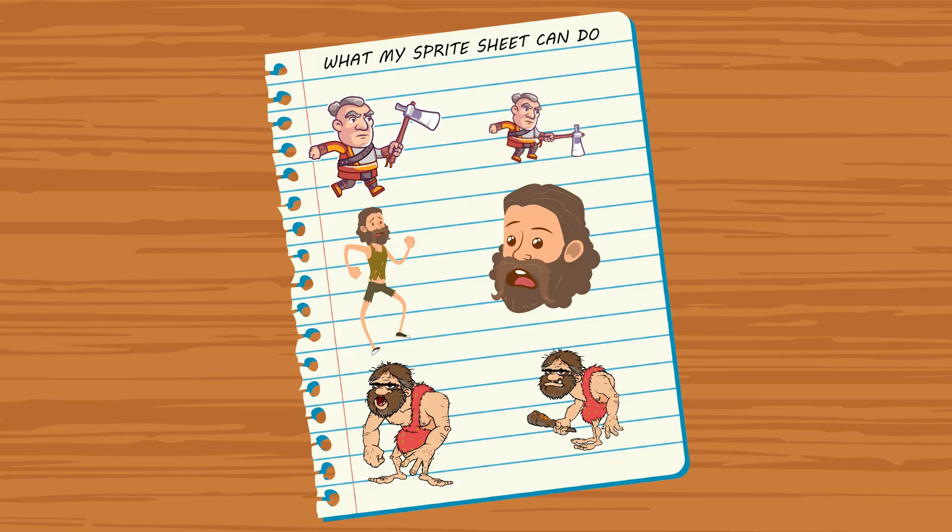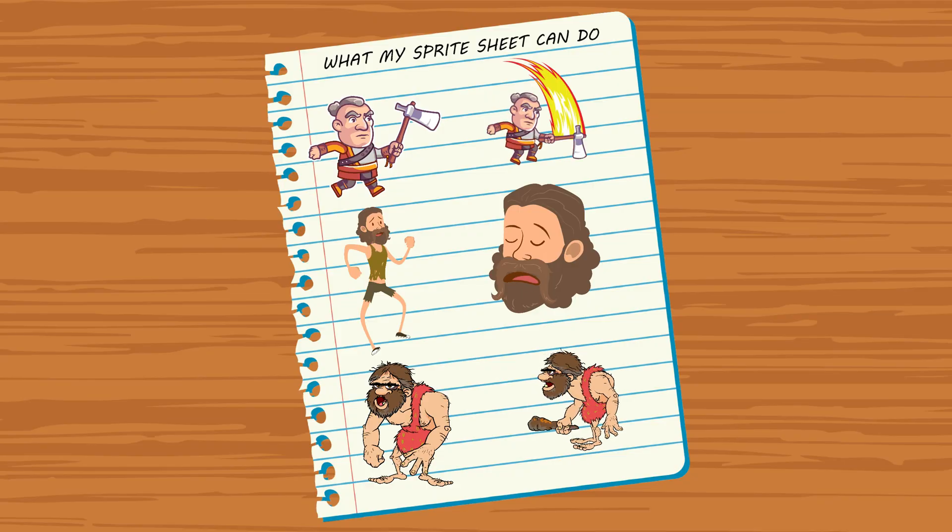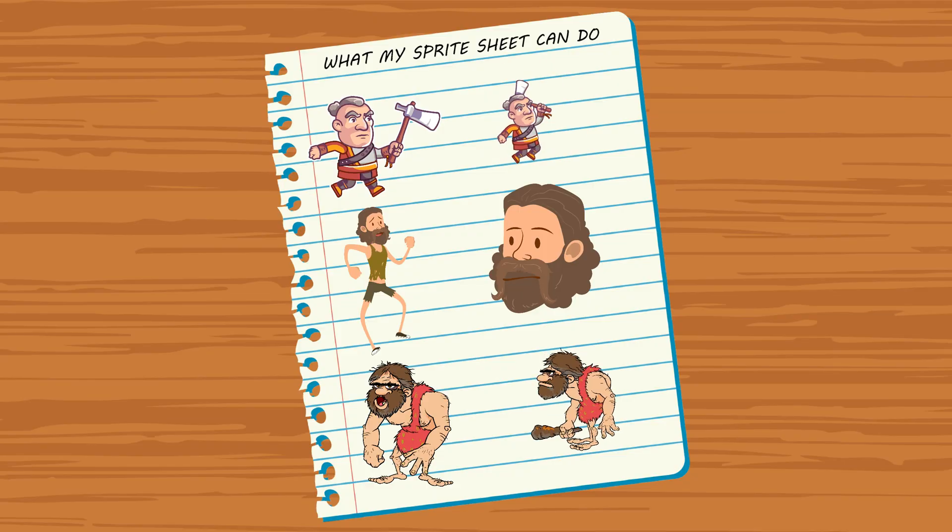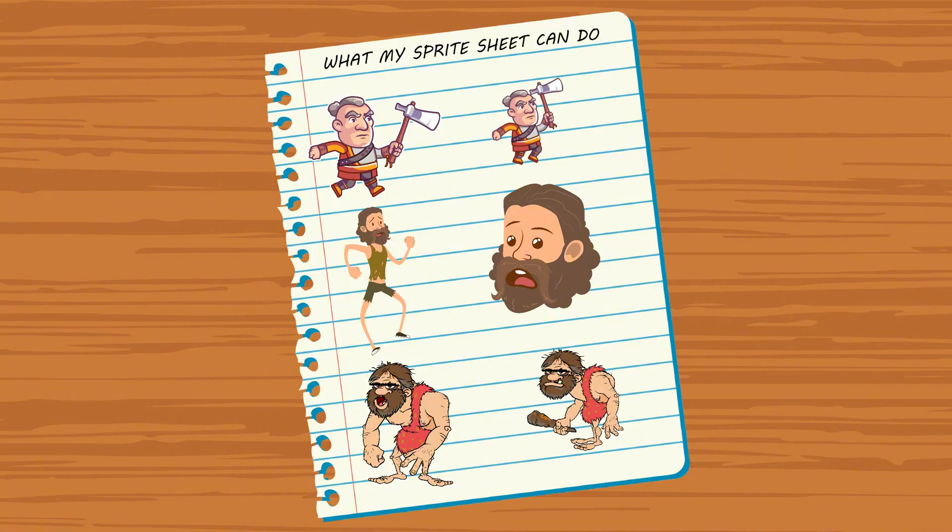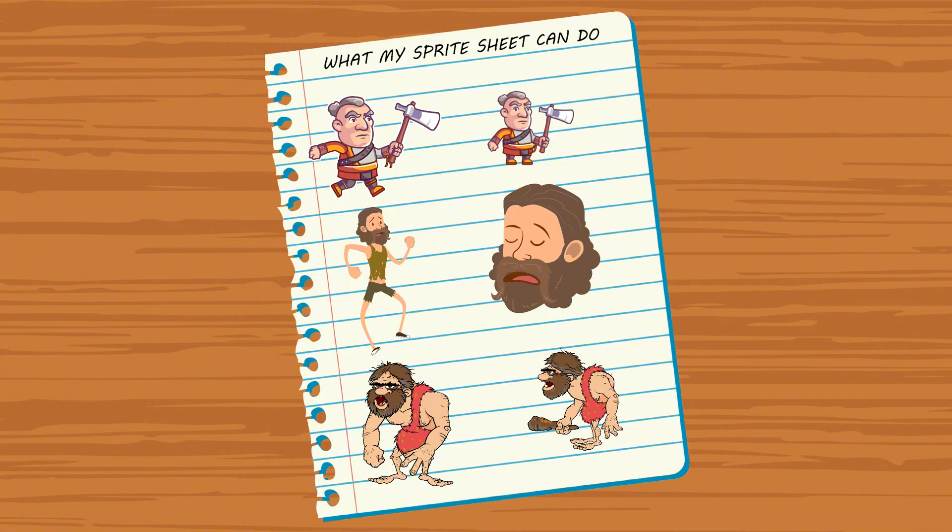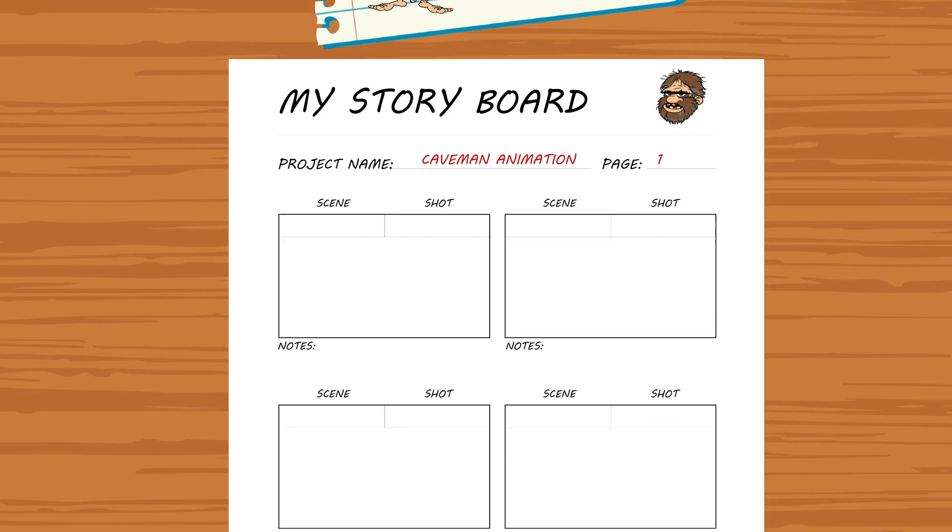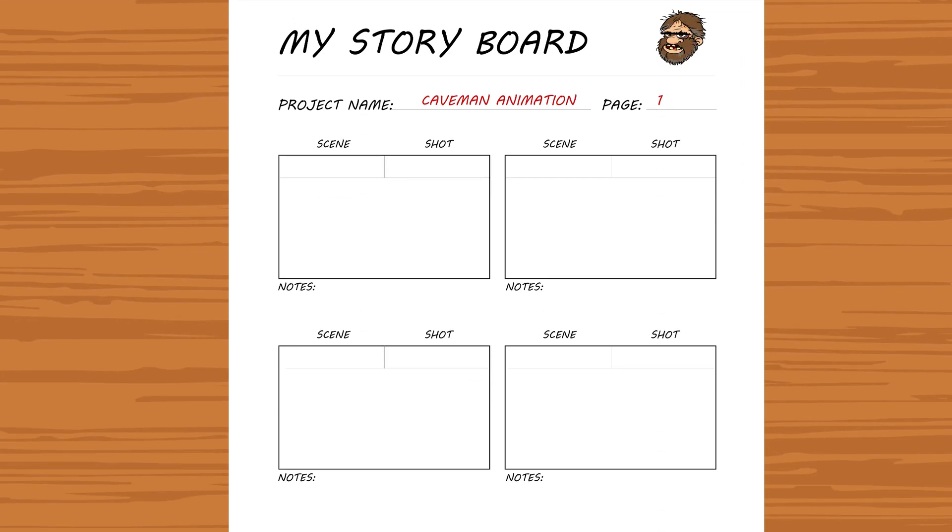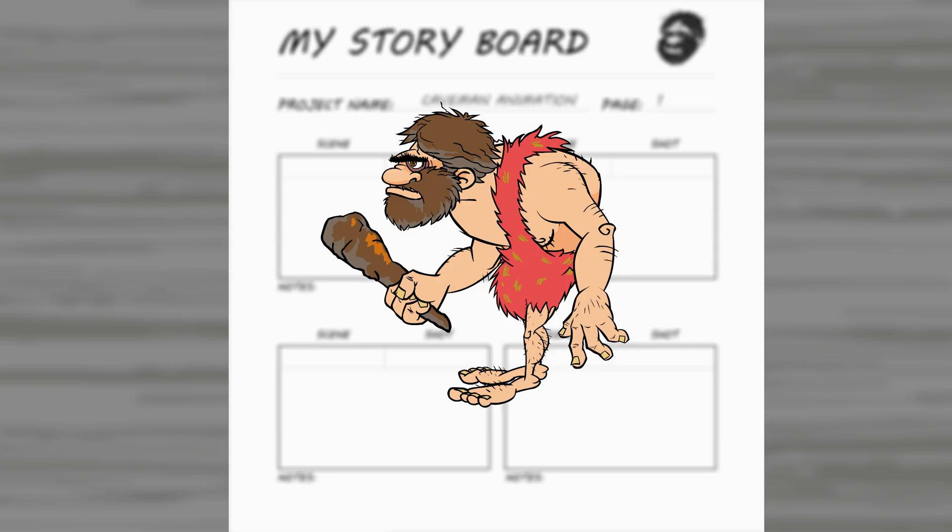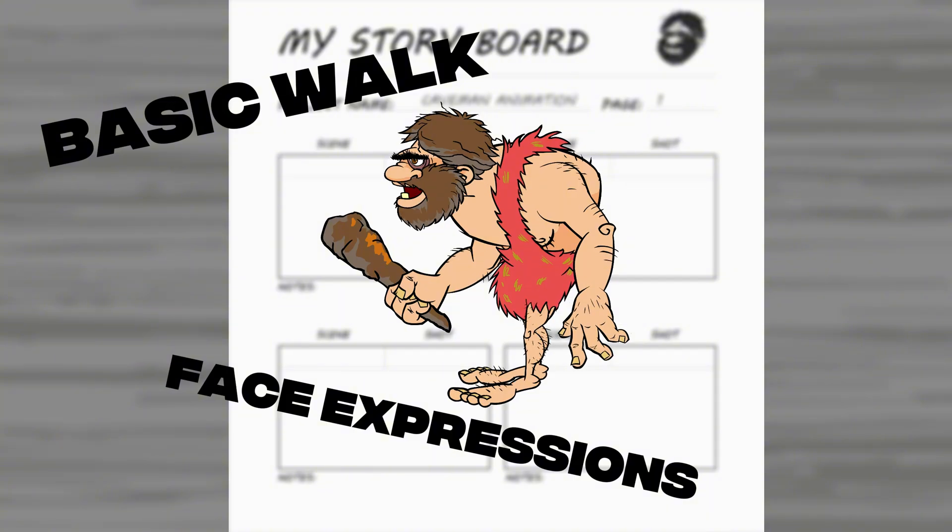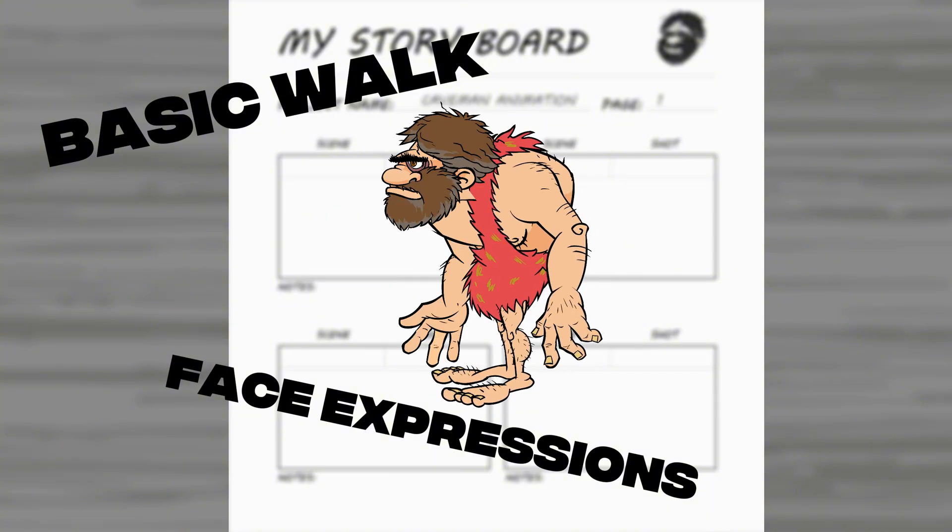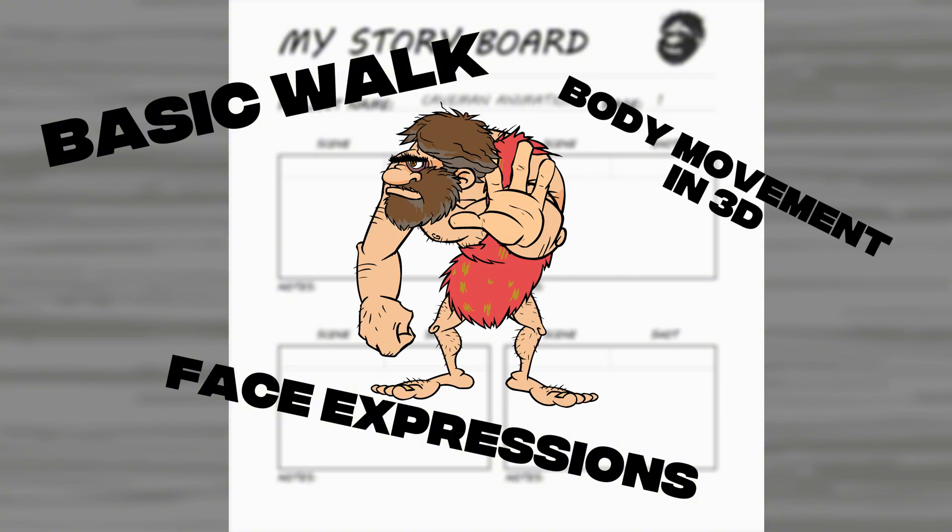So now we know what each sprite allows us to do, whether it'd be movement, face expressions, static poses, or lip sync. Knowing that, you need to build your scenario. For my example with the caveman, I know that I can do the following: a very basic walk, face expressions, and body parts movement in 3D.